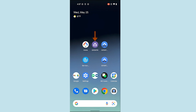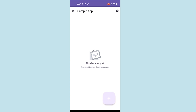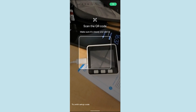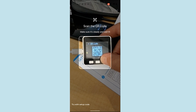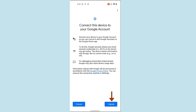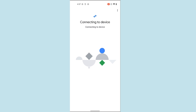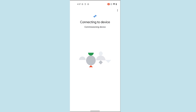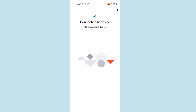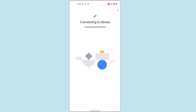Now, let's watch my teammate Pierre commission a Matter device using the sample app on an Android phone. First, he'll open up the sample app on his Android phone. When he taps the Add button from the home screen, control is transferred to Google Play Services. When his app makes a call to the Commissioning Client API, all of the commissioning work and associated screens are handled by Google Play Services and not the sample app.